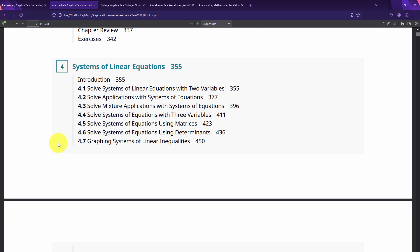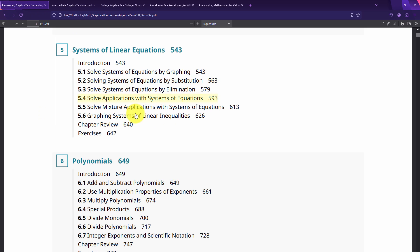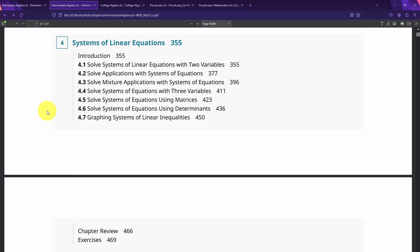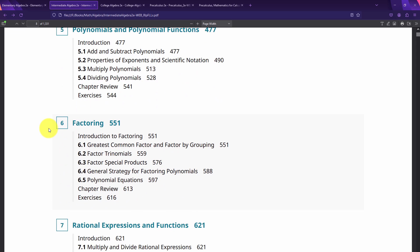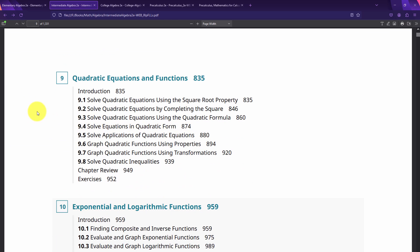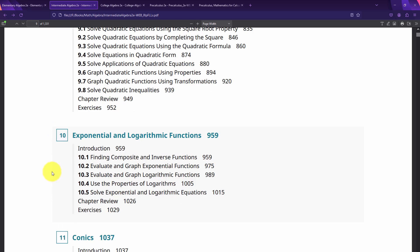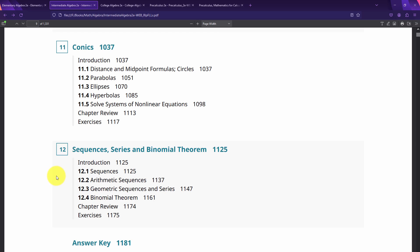Coming back, Algebra 2 adds some new things: solving systems of equations with three variables, which is not covered in Algebra 1, and they introduce using matrices and determinants. They also cover systems of linear inequalities. After quadratic equations and functions, you're getting into entirely new topics: exponential and logarithmic functions, conic sections, sequences, series, and the binomial theorem.